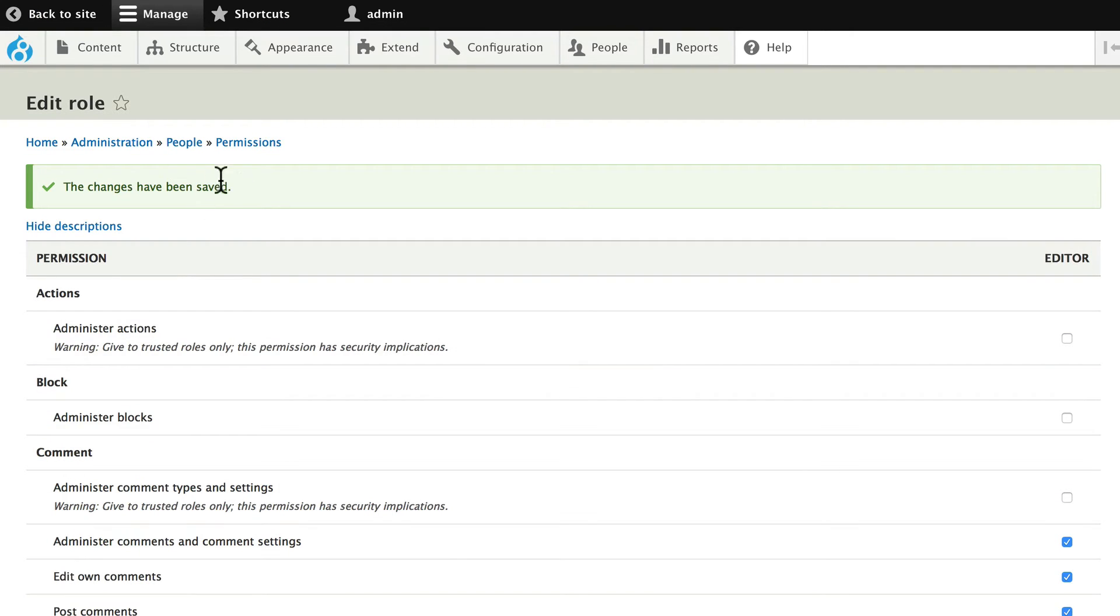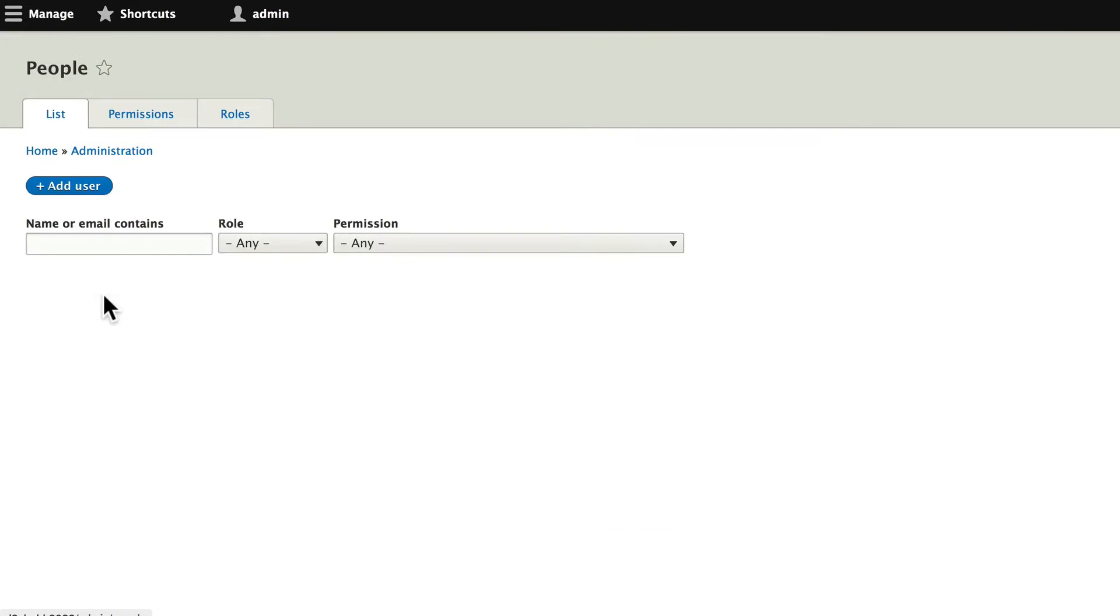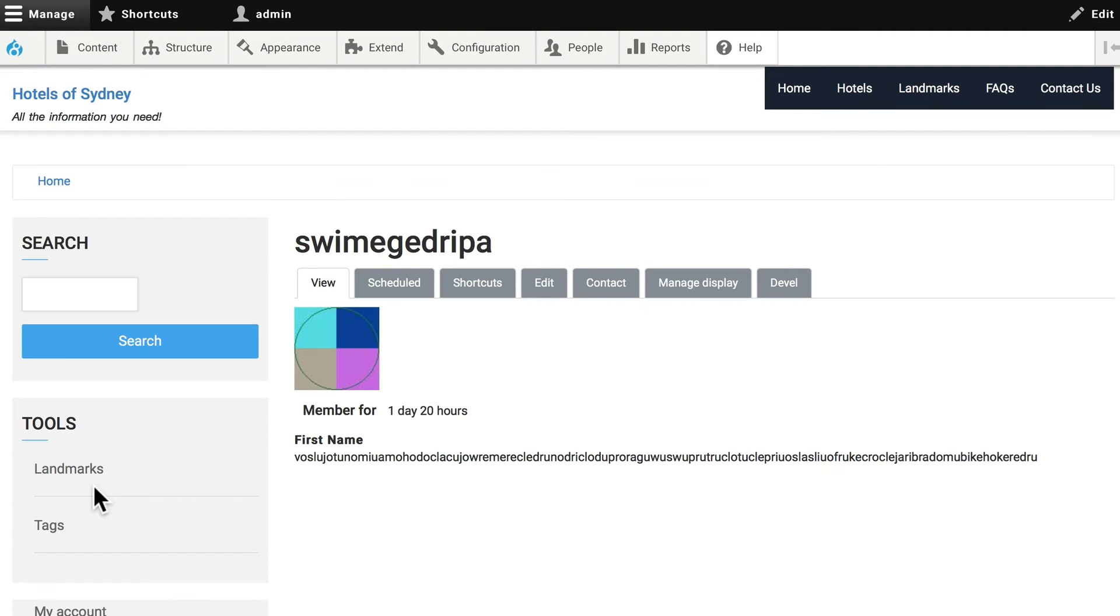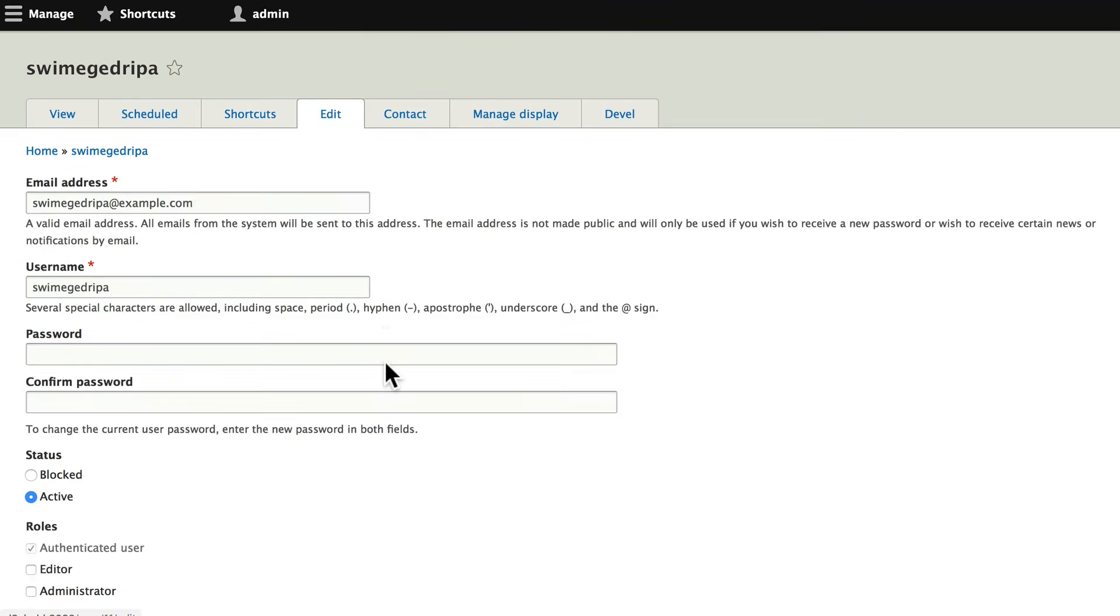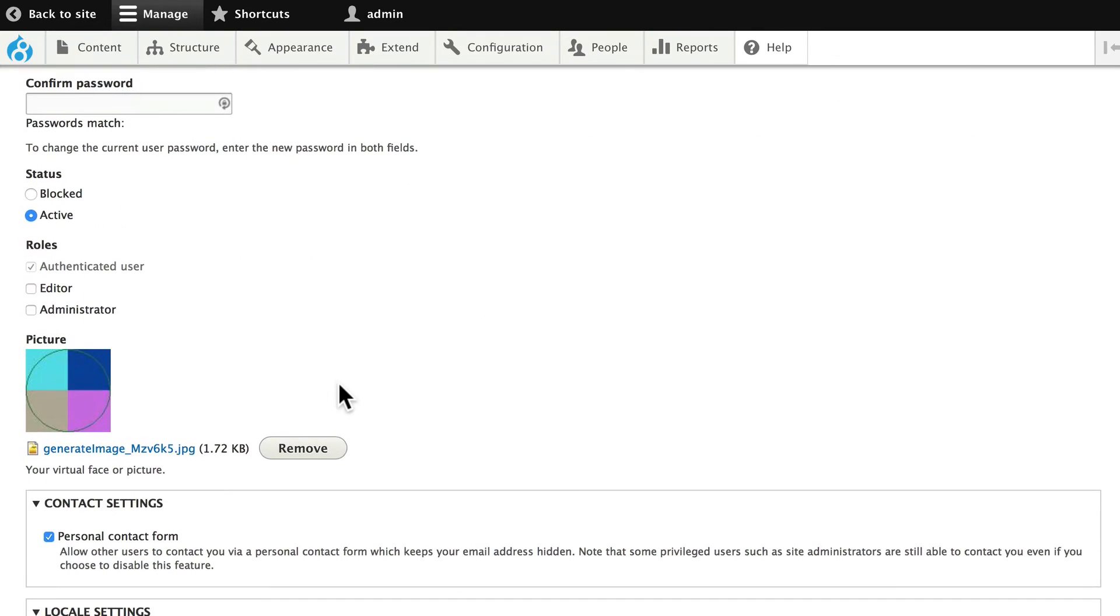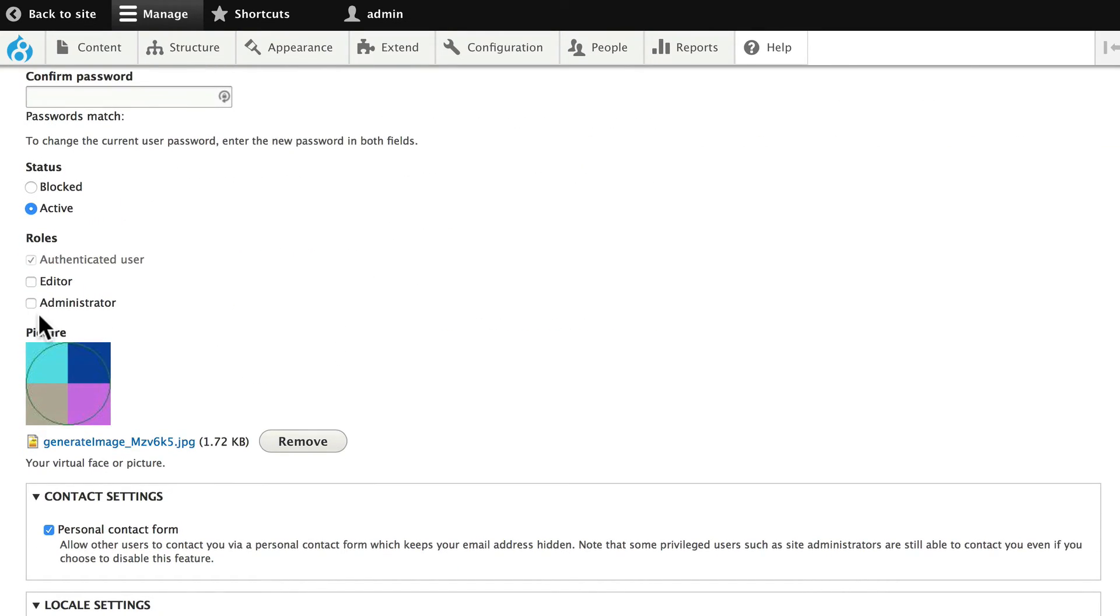The last step, of course, is to add an editor. And in this case, it's probably just as easy to go ahead and promote a user. Go ahead and click on one of the users that Devel generated, click edit, and go ahead and make them an editor.